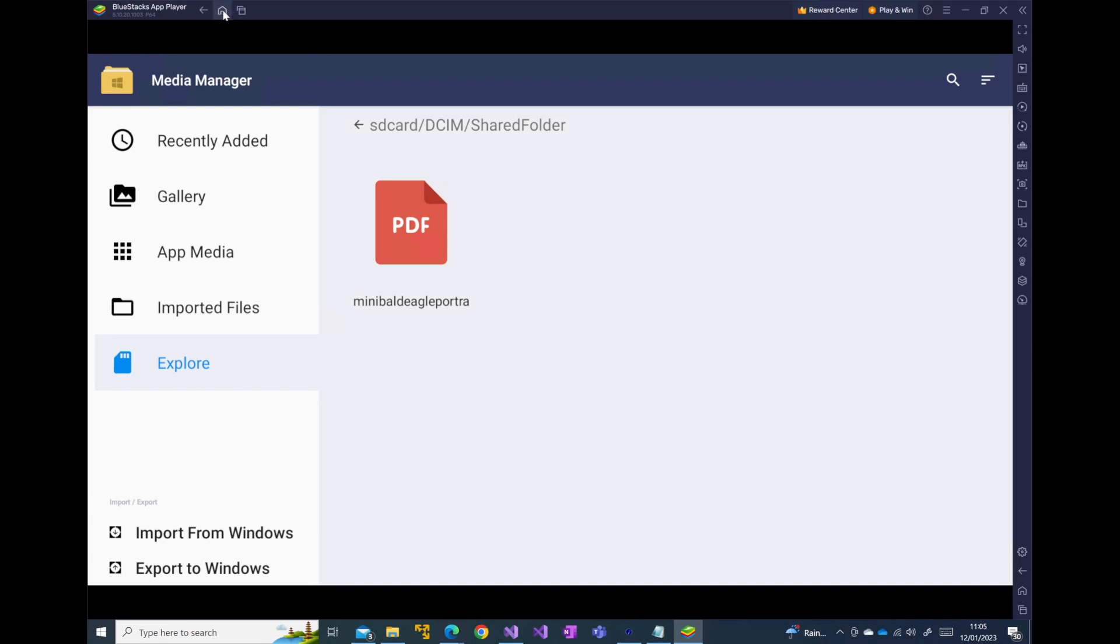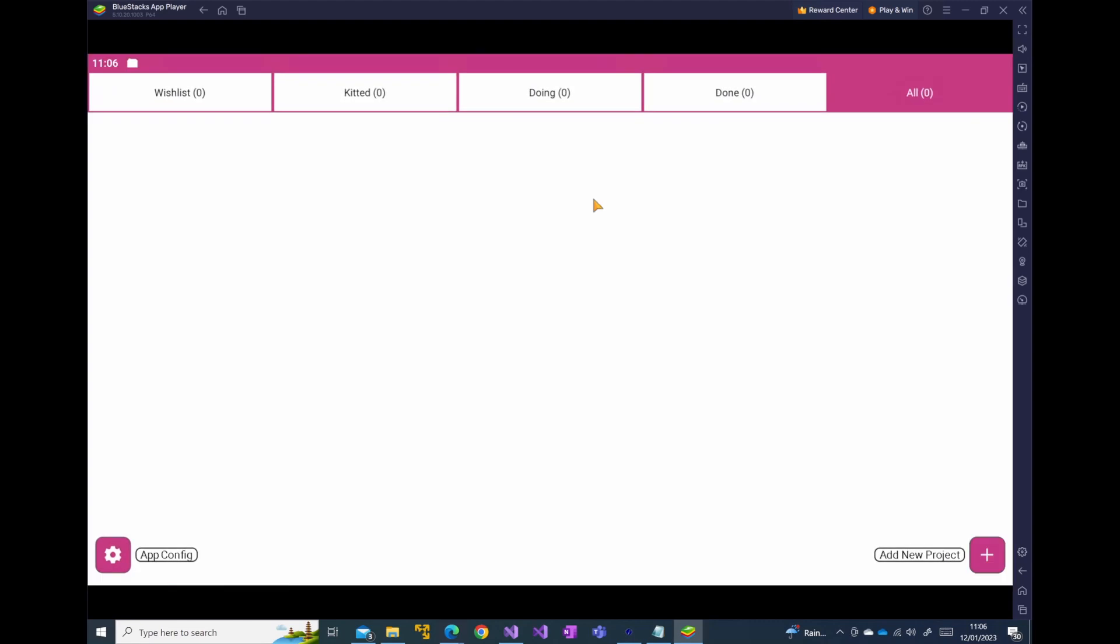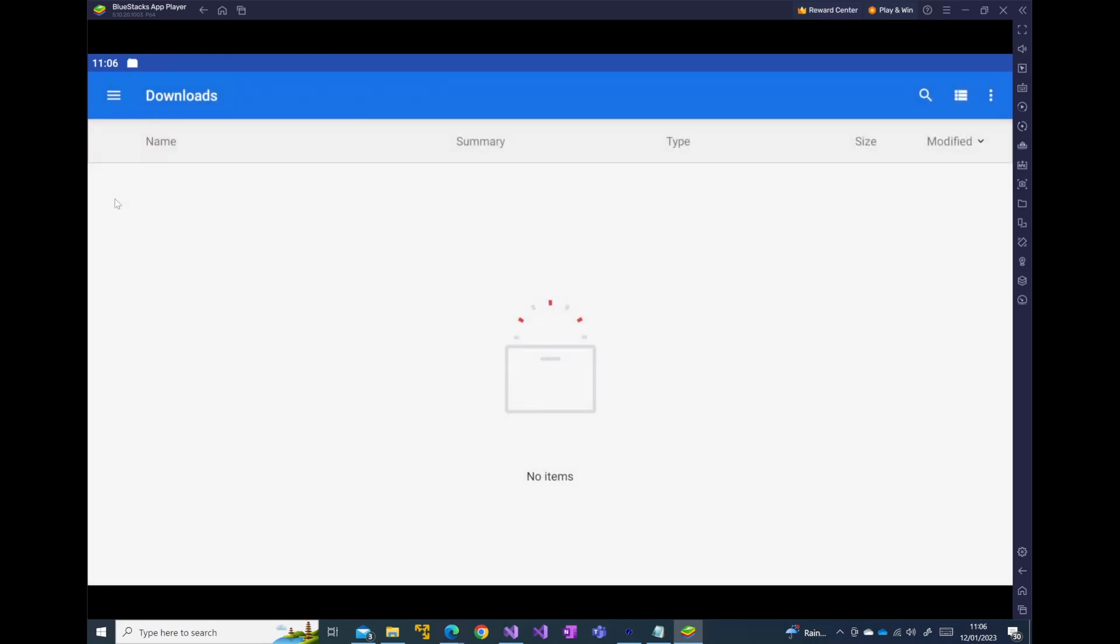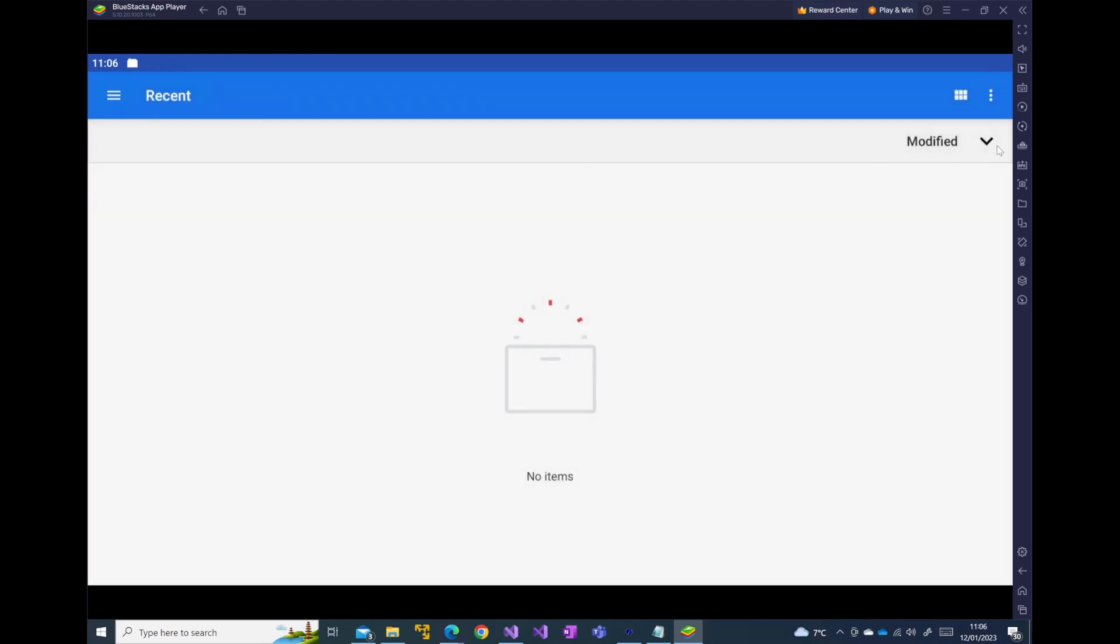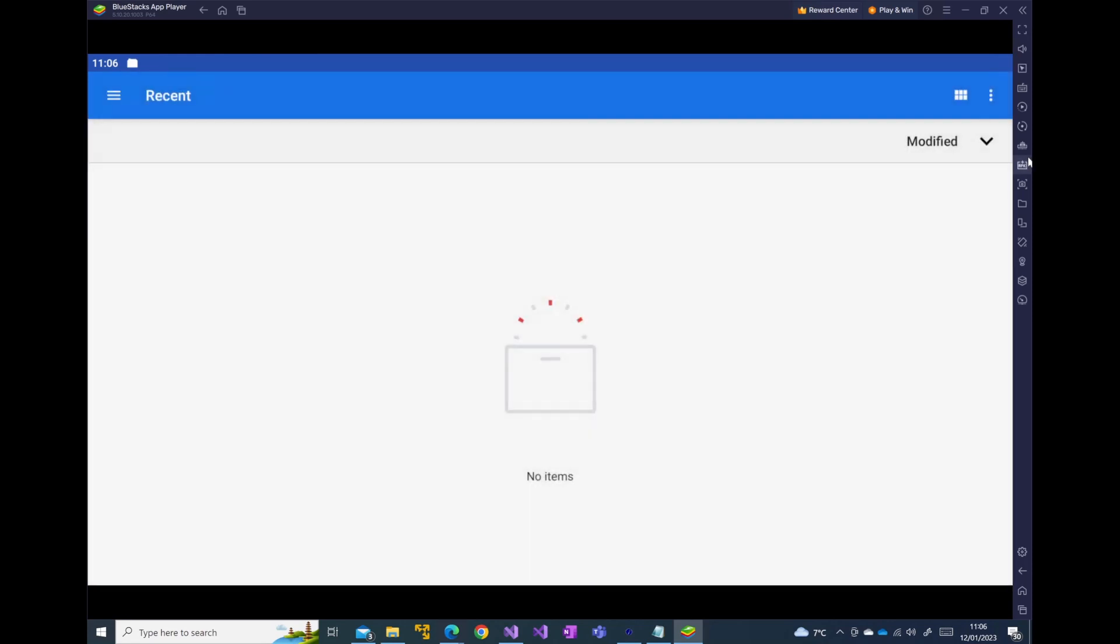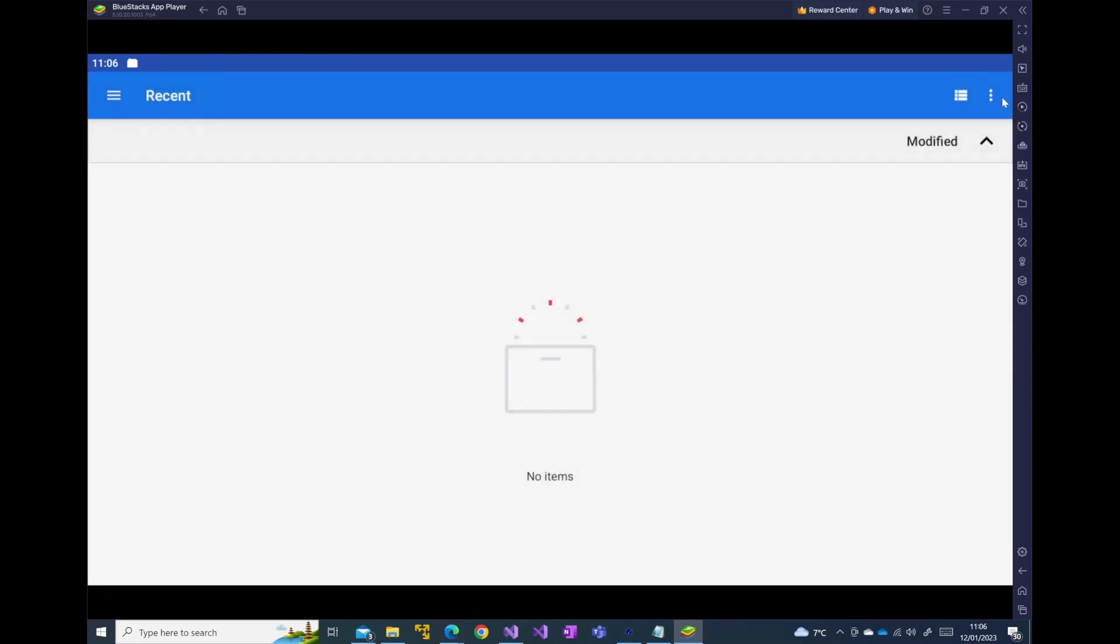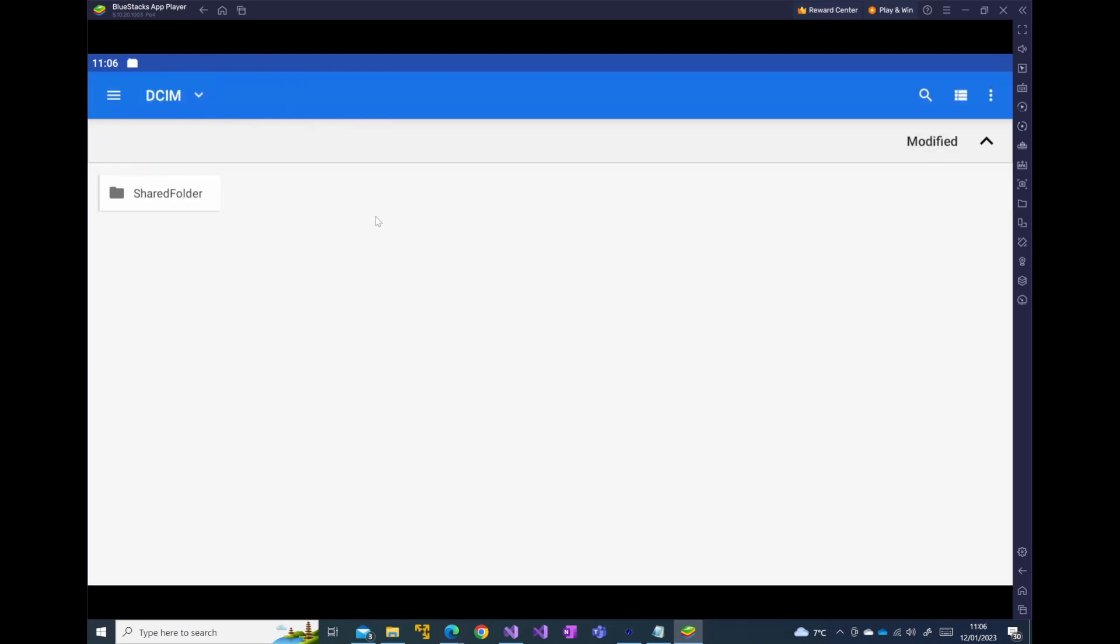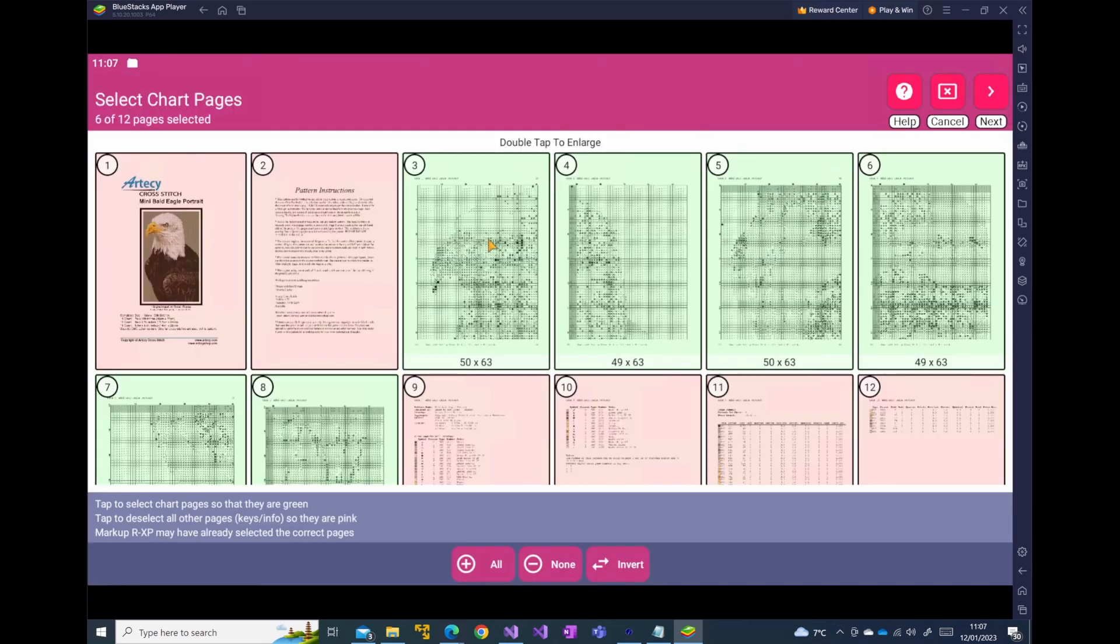So let's go back to MarkupRXP. Let's go to our recent apps and we can see MarkupRXP is still there. Now what we would like to do is just go through the standard process of adding a project to MarkupRXP. So let's click add. It's a PDF project that we would like to add. We don't have any downloads here. And if this happens where you don't have anything to see like this, what you can do is if you click on the show internal storage here, it brings up the device where we can go to DCIM. You could also search here for it in the shared folder. And there's our mini bald eagle file. Click on the file. The file is then loaded in.